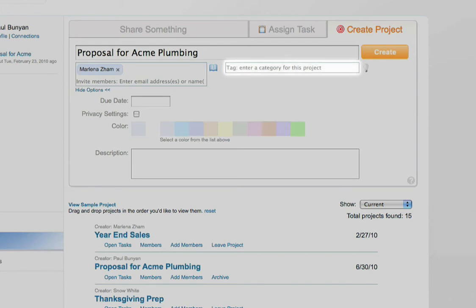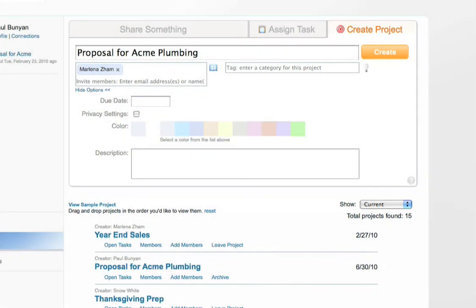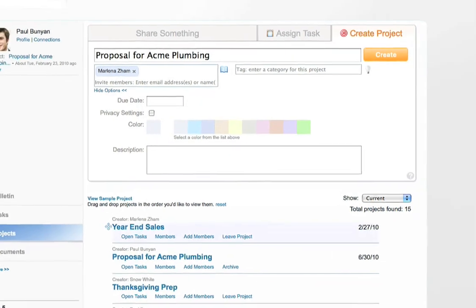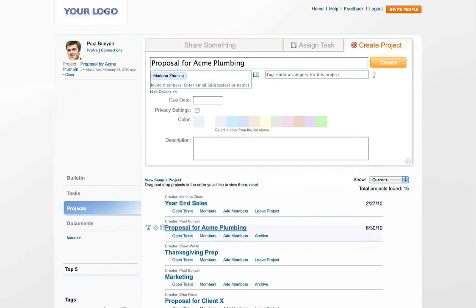You can also select tags for your project. This will help later on with your browsing for items associated with this project. Now let's see what a project looks like.